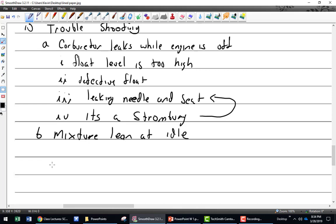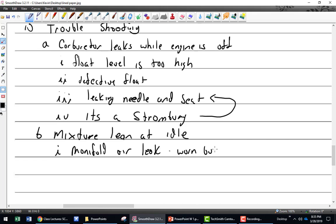What could cause it to go lean at idle? A manifold air leak — where could it be leaking from? Worn bushings, bad gasket. We had that problem with our ground power unit — the little flange you mount to. You guys have a nice big quarter-inch thick plate that Tyler welded last semester. Before that it was that really thin one and we had a stack of cork gaskets two or three of them trying to take away the waviness — ridiculous. He fixed that.